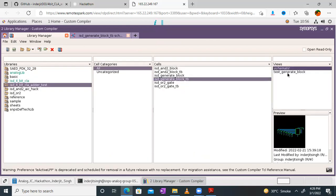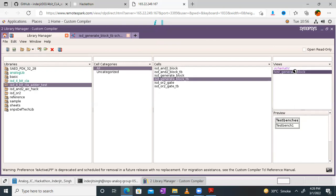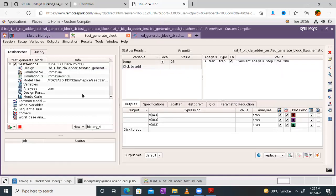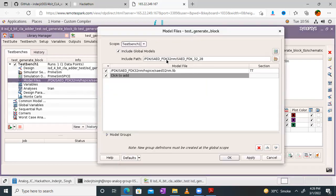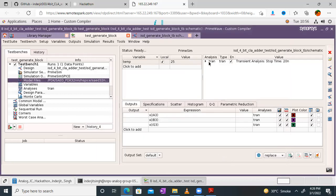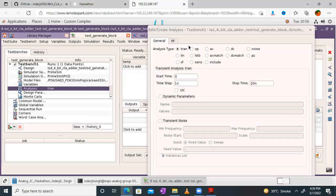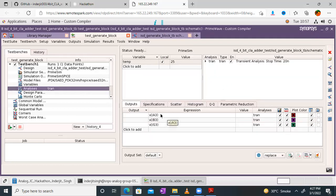I've already showed you the test bench and how to create it. I'll directly open it and revise the steps. So this will open the test bench for the generate block. When we create a test bench, we have to first give the model files — double click on model files, add the path for your model file, 'tt', then click OK. Then you define the analysis — that will be a transient analysis. Start time zero, time step one nanosecond, stop time is 20 nanoseconds. After defining that, we go to the expressions part where we have A3, B3, G3.